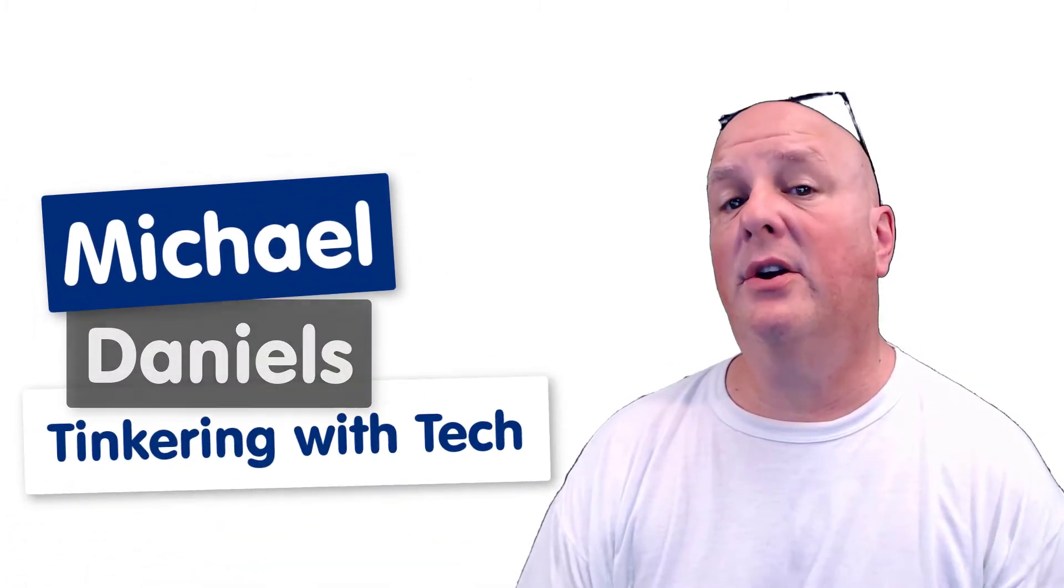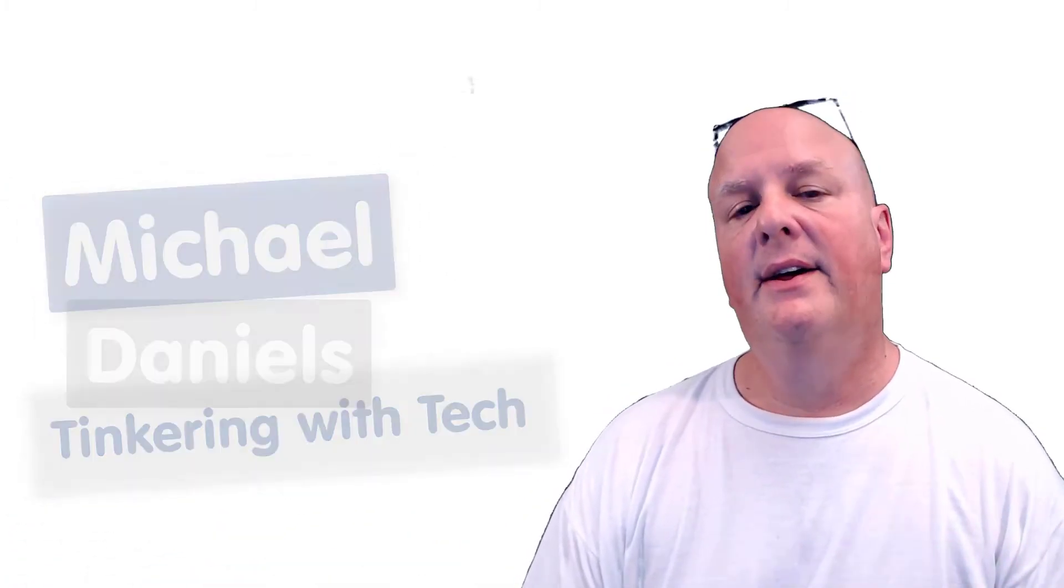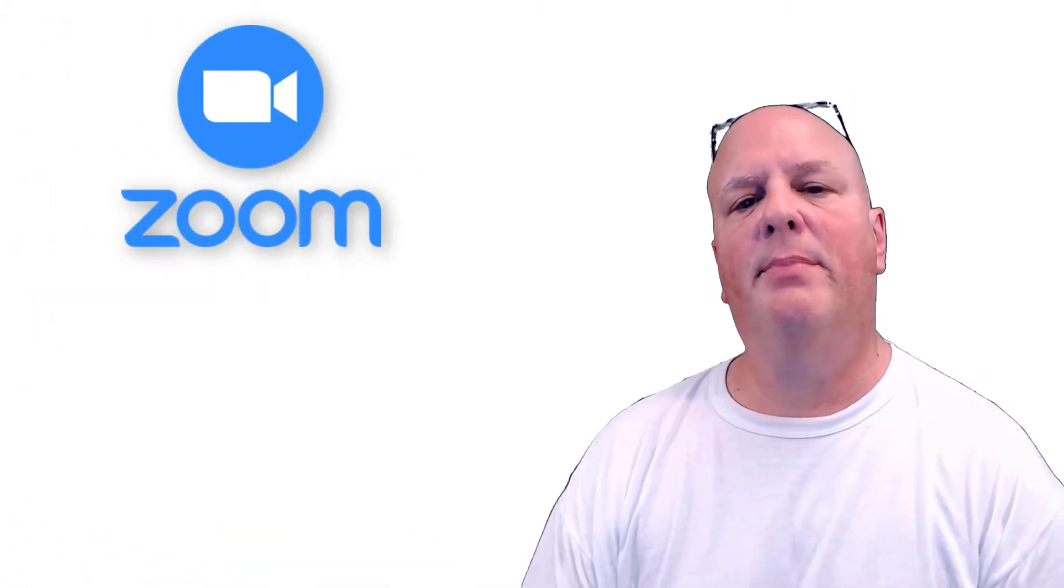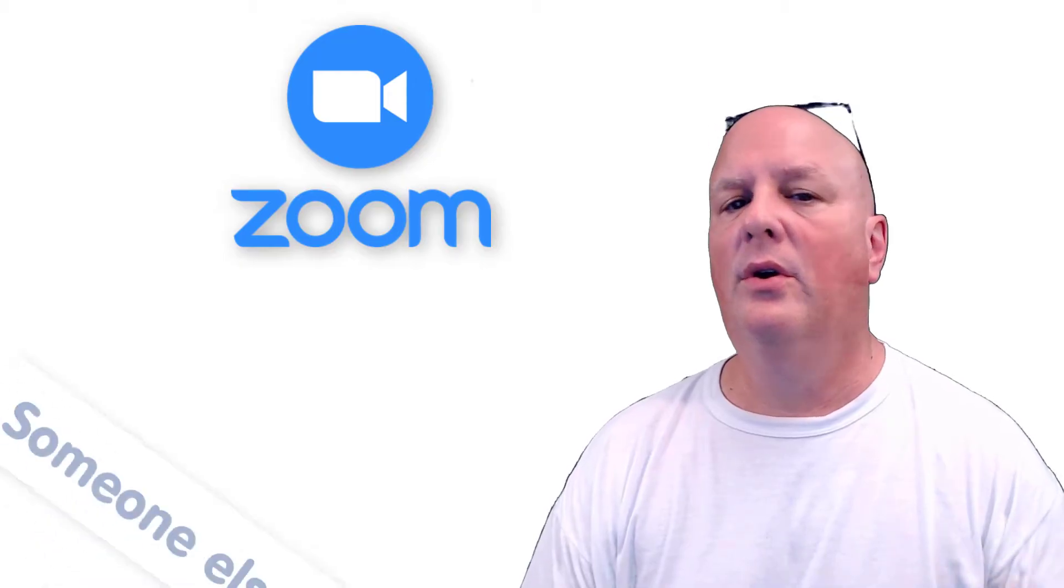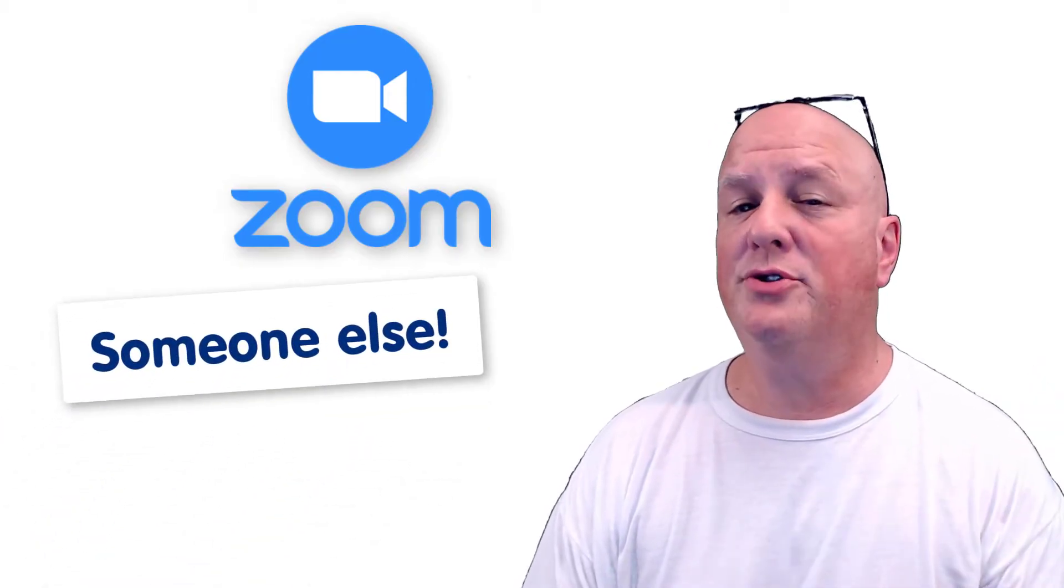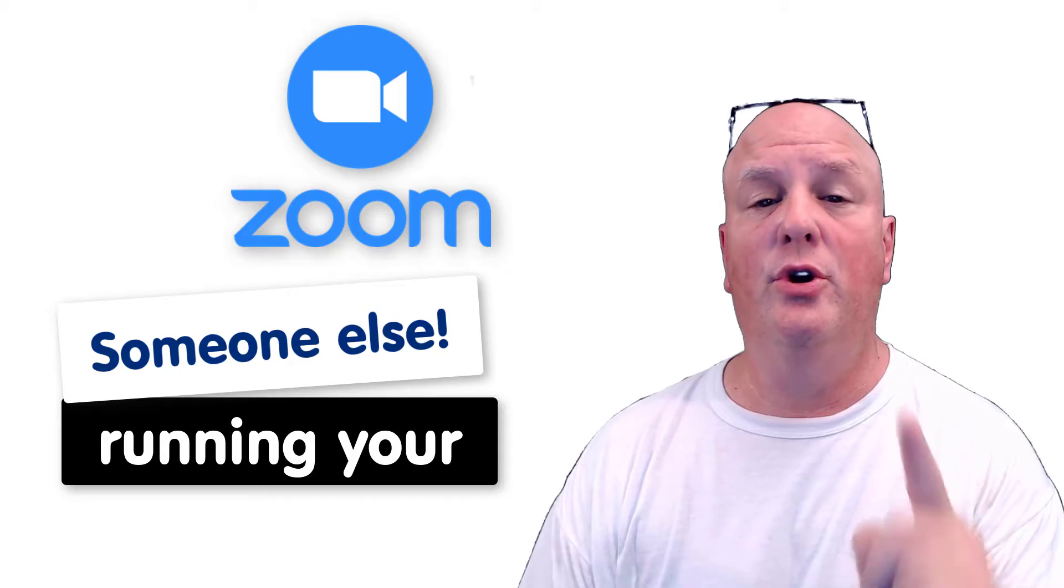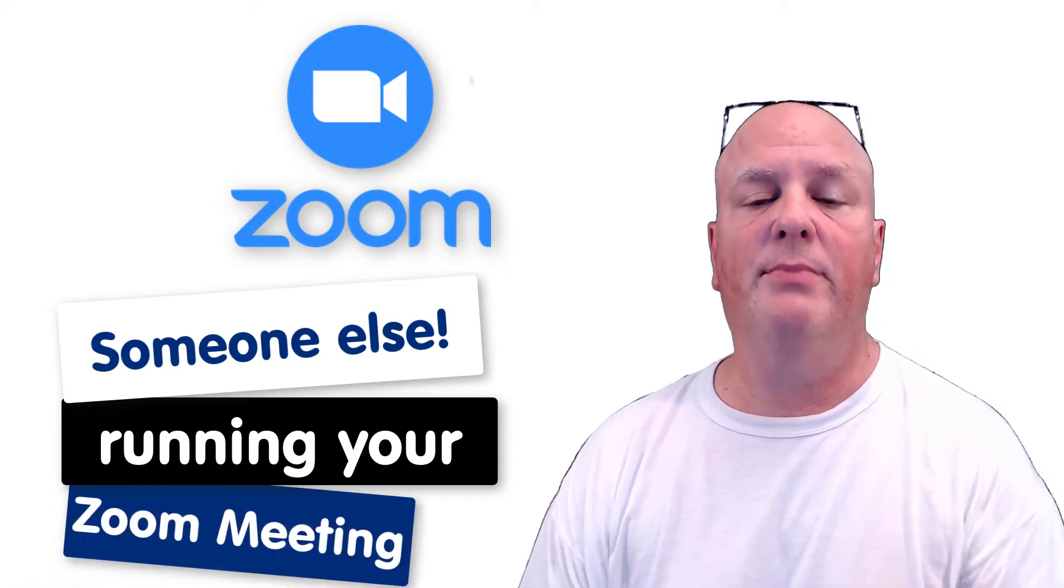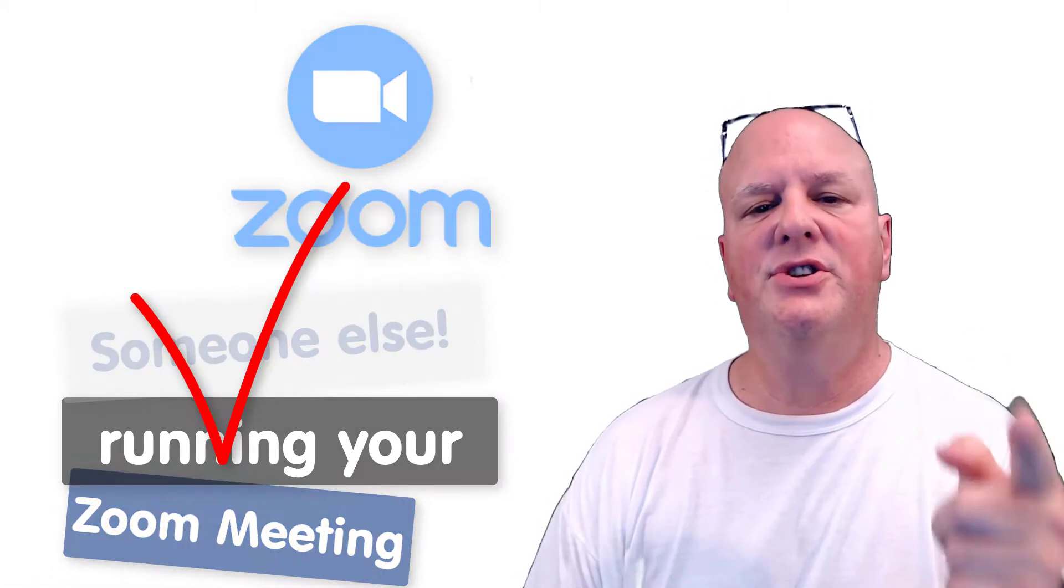Hey folks, Michael Daniels here with Tinkering with Tech. Today we're going to talk about someone else running your Zoom meeting. Check this out.